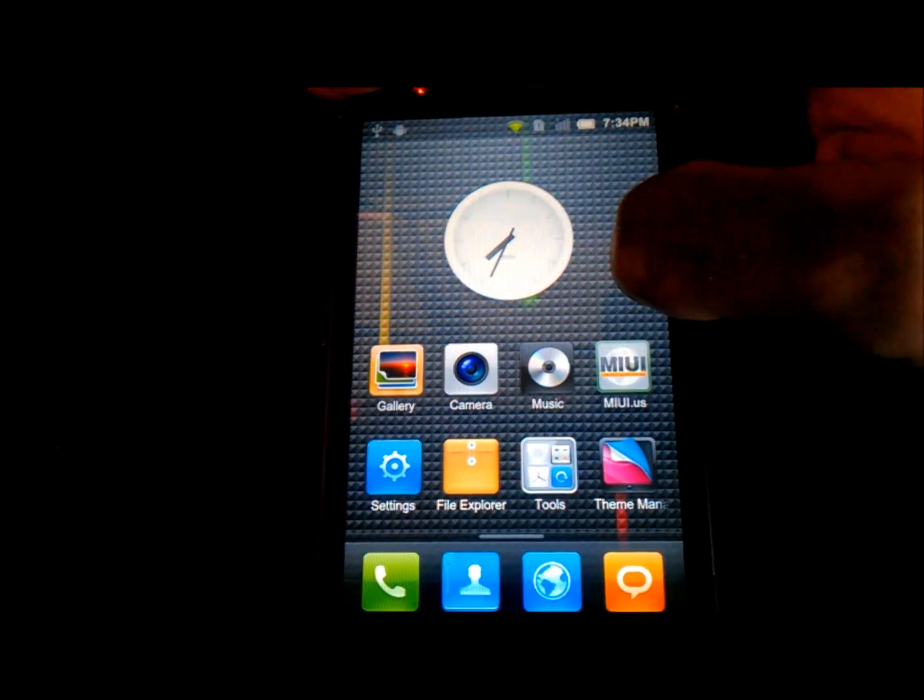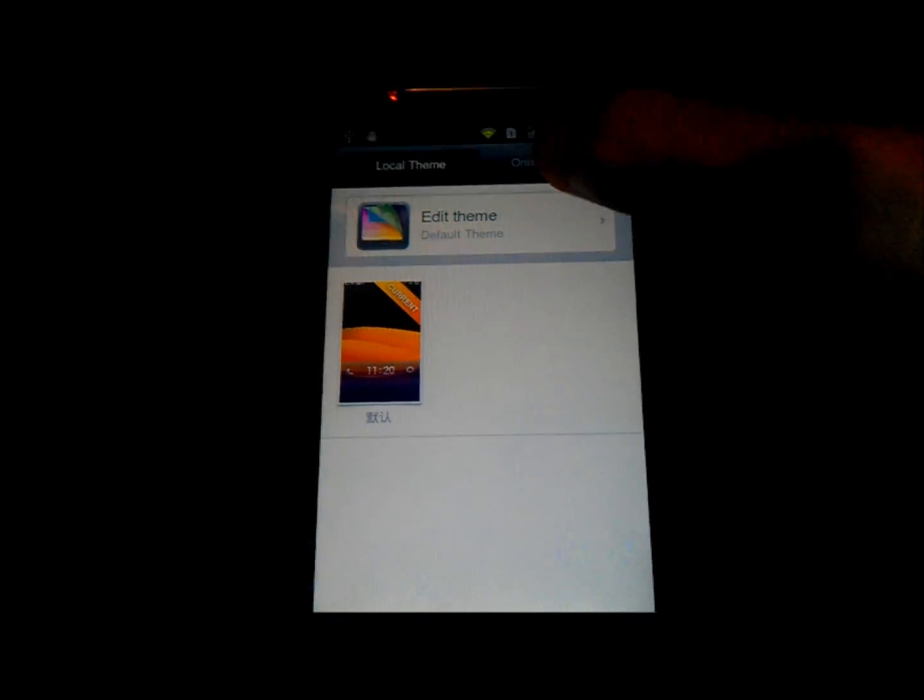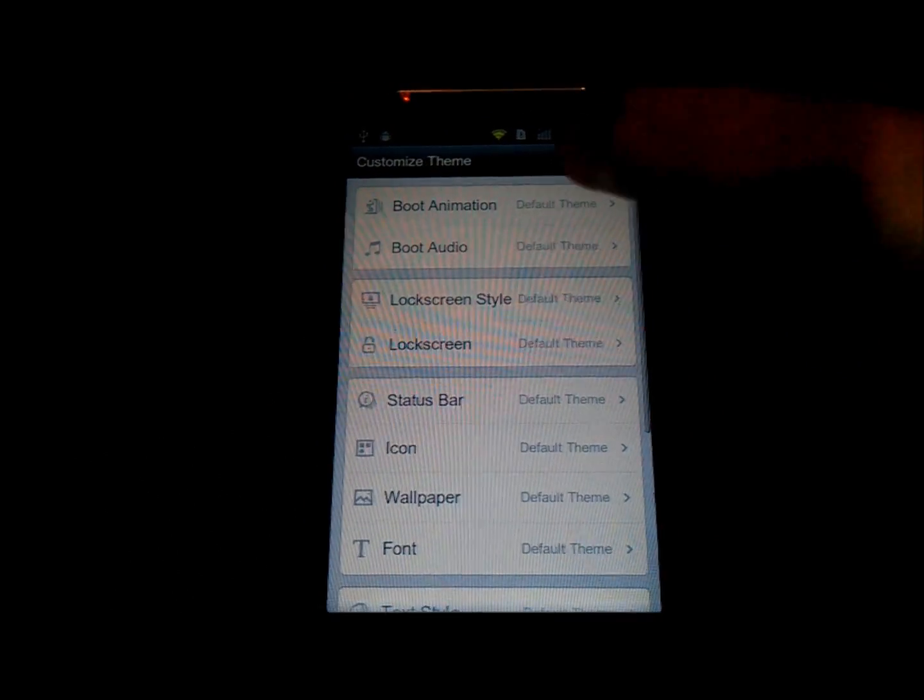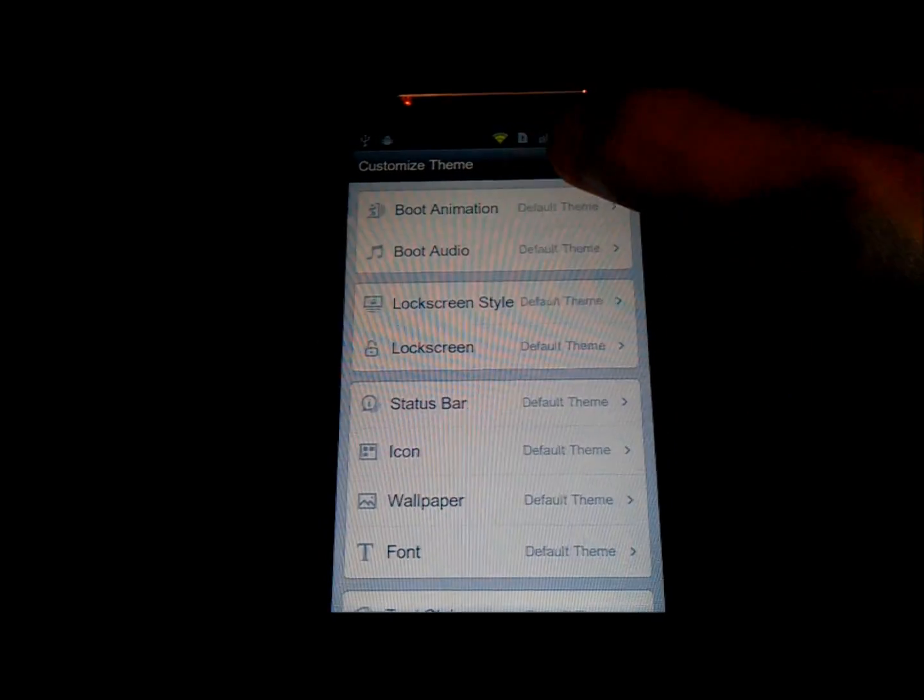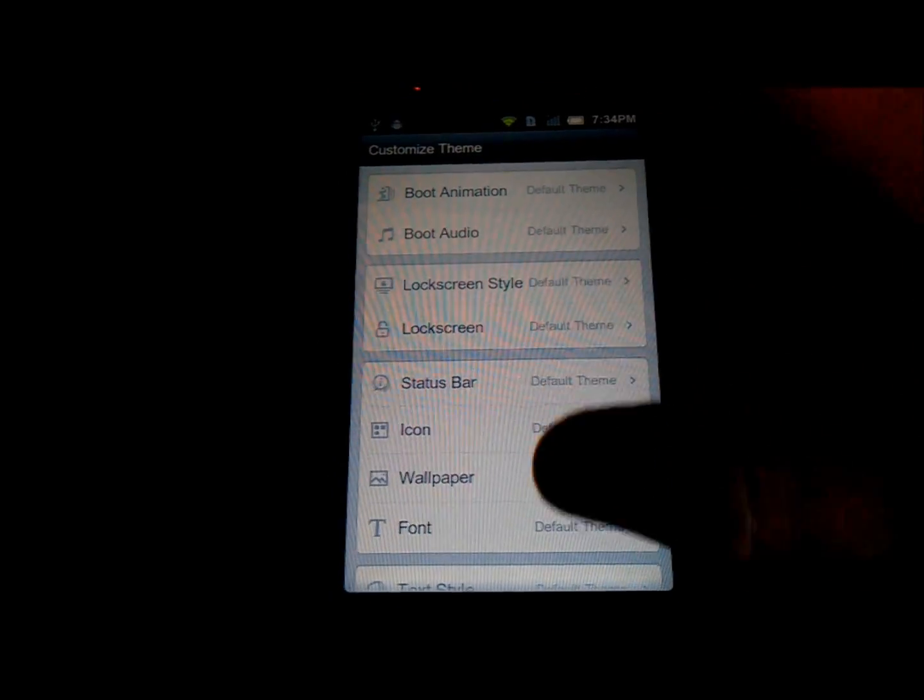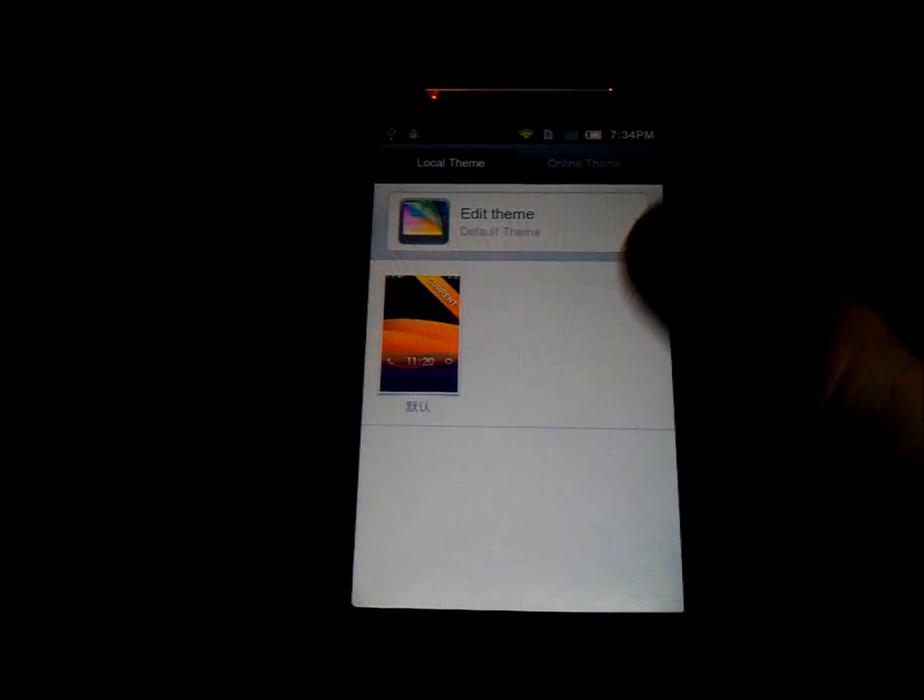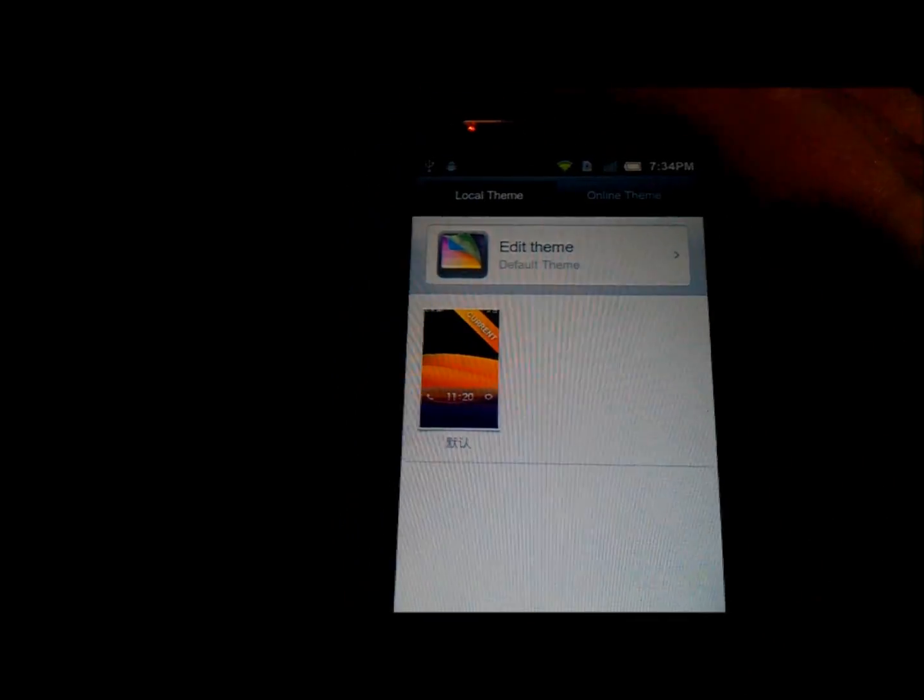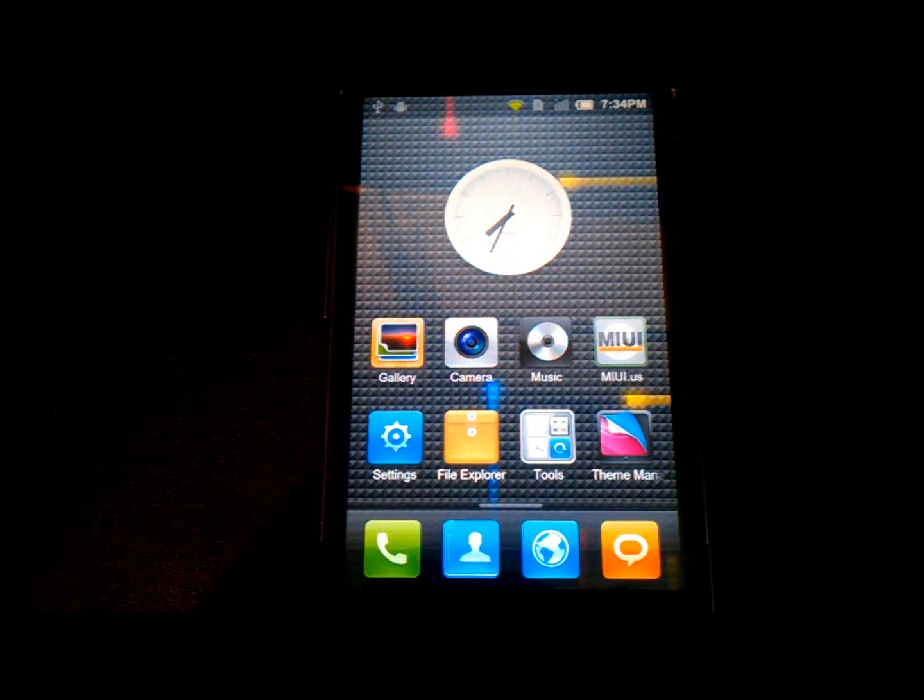You've also got the ability to theme your ROM. I'm having a problem with this one at the moment and the theme manager is not working. But as you can see you've got all these different things you can customize and download ones already. So that's a really good feature.